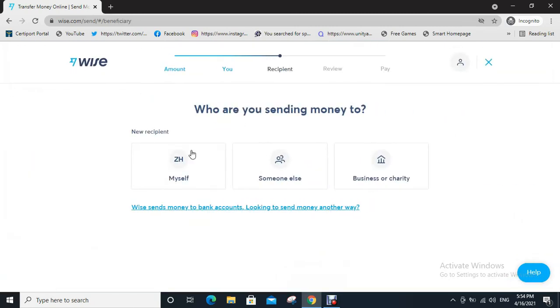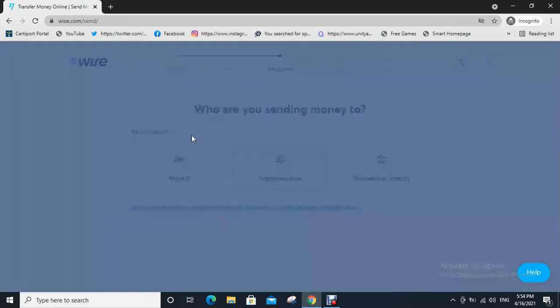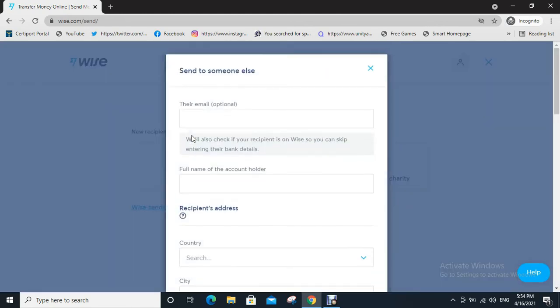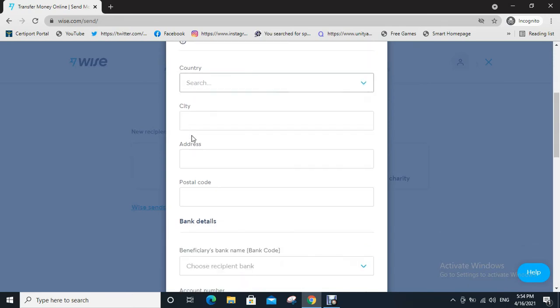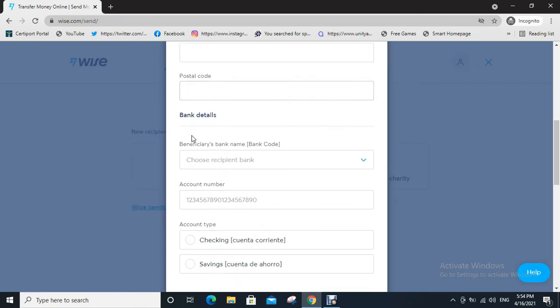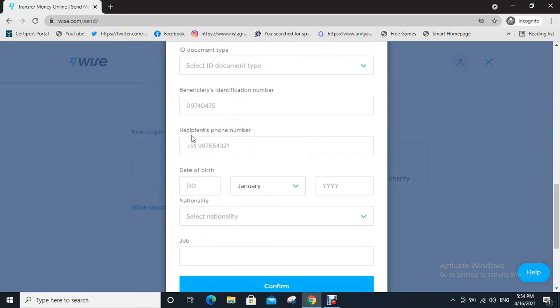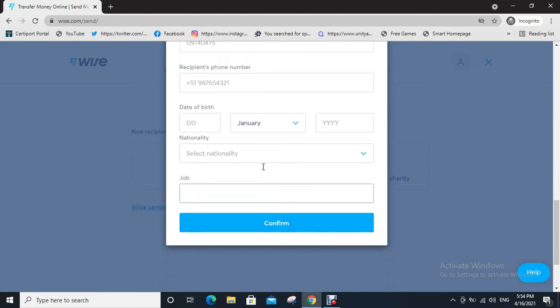Who are you sending money to? Myself, someone else, business or charity? I choose someone else. Fill the information in these boxes as required with caution, then click on confirm.